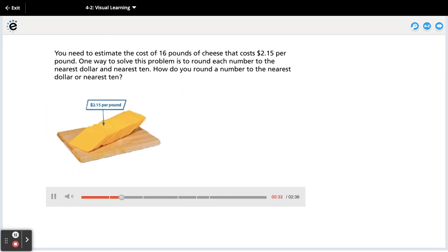You need to estimate the cost of 16 pounds of cheese that costs $2.15 per pound.